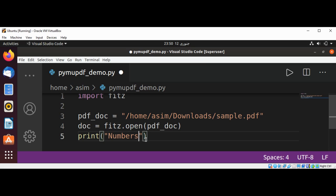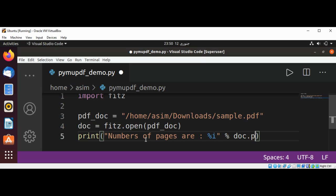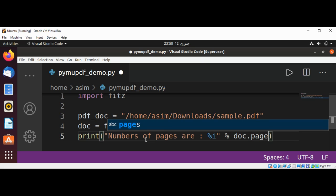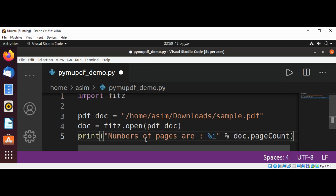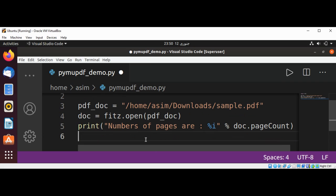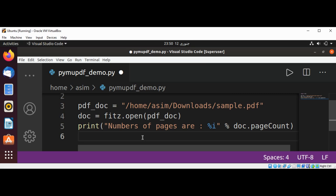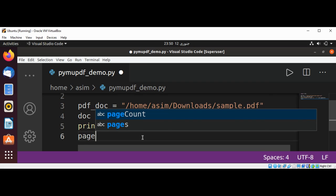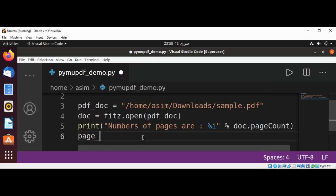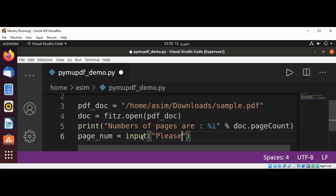Or pageCount, number of pages are doc.pageCount. This will give us the number of pages in our document. Then we are going to prompt the user to enter a page number using the input function: please enter page number.